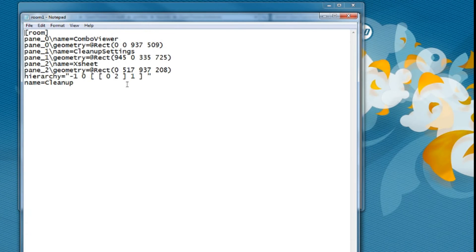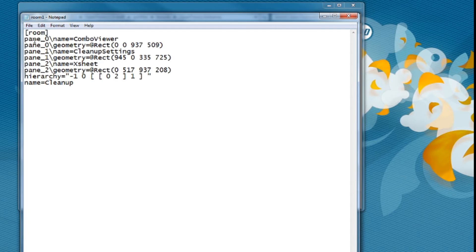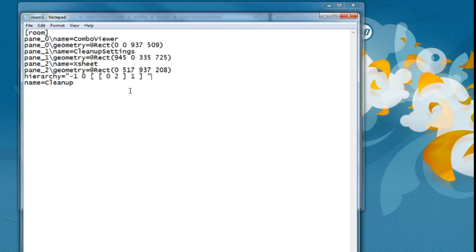So if you open Room 1 and look at this, you've got a room. This room in brackets just tells the program what type of file it is — it's a room file, and this is where you look for it. Down here you've got panes, hierarchy, and a name. Your panes are your different windows — the combo viewer window, cleanup settings, and your Xsheet. Your hierarchy determines where the windows are docked in your program.